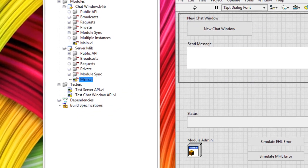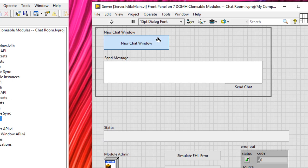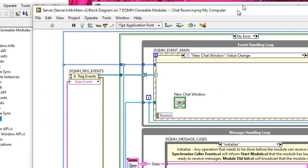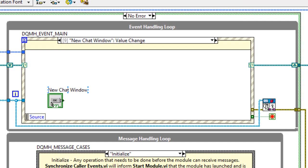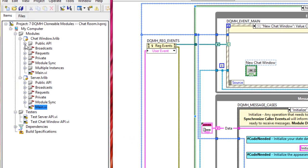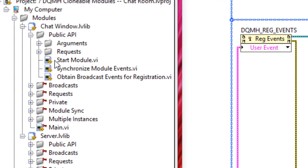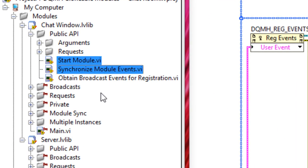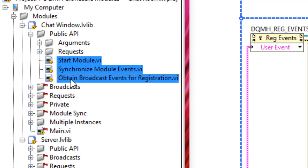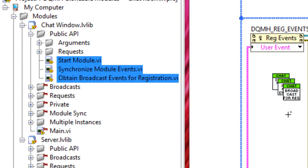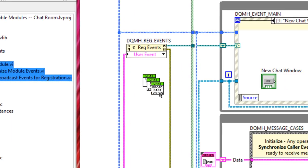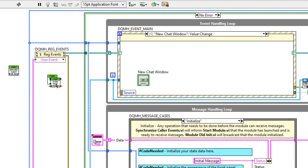I've created a user interface for the server where we can click a button to launch a new chat window. On the block diagram, I've created a case that handles the new chat window value change event. To launch a new chat window, let's head over to the chat window API — we've got start module, synchronize module events, and obtain broadcast events for registration. We'll drag those over, leaving broadcast events for registration aside, and drag the other two VIs into the case.